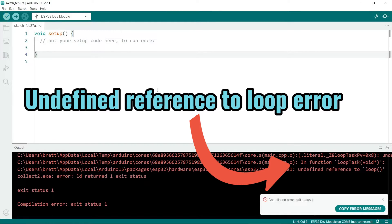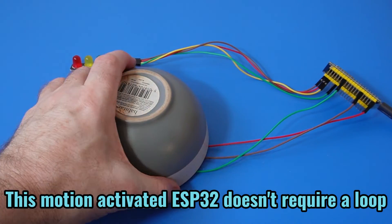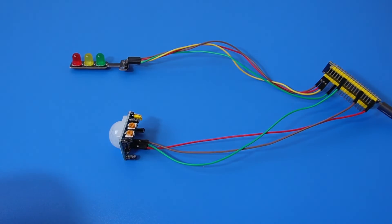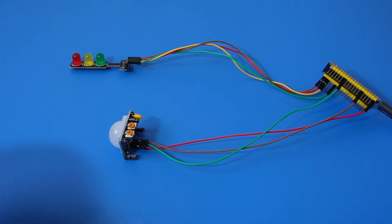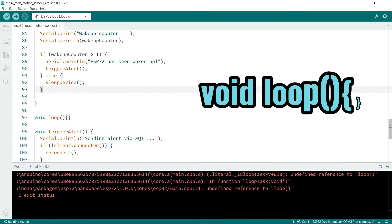While it's true that not all sketches make use of a loop, you generally have to put one in, even if it's empty. So the easiest solution is simply to include a void loop line in your sketch, like this.